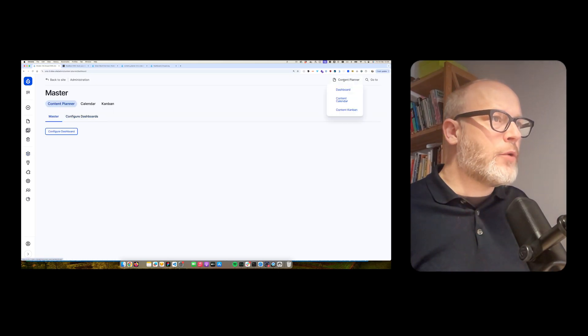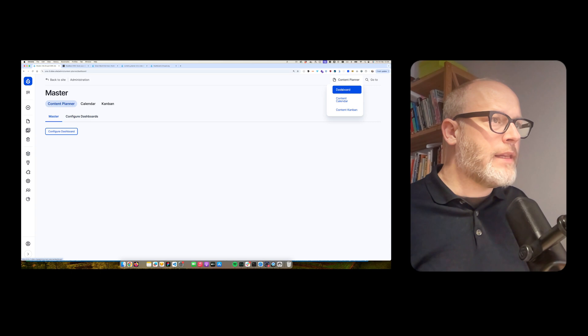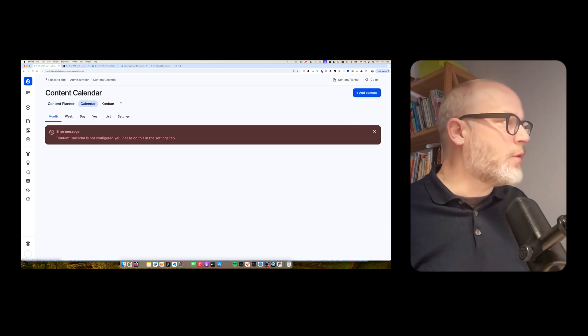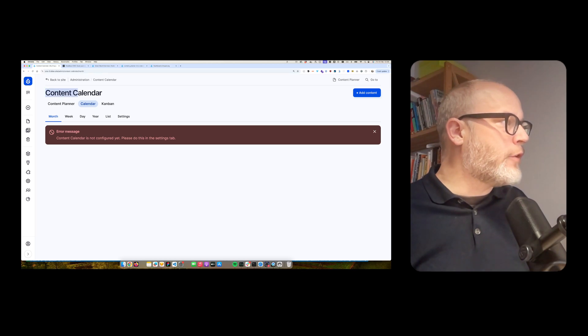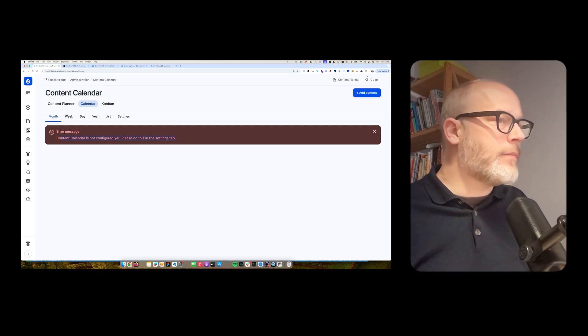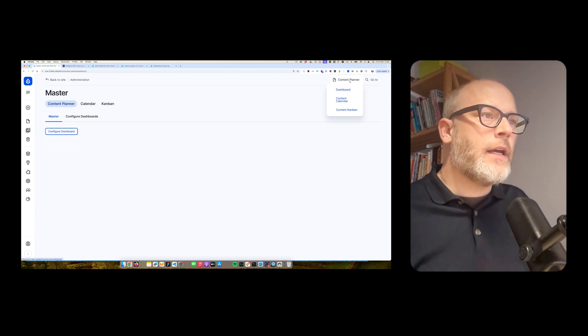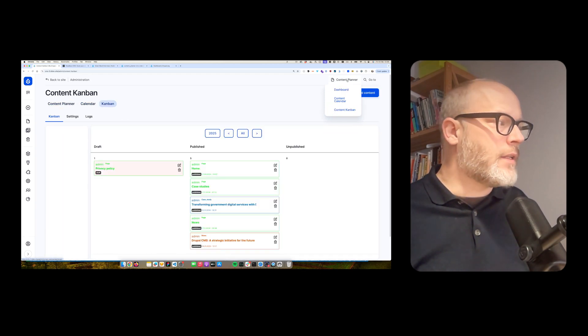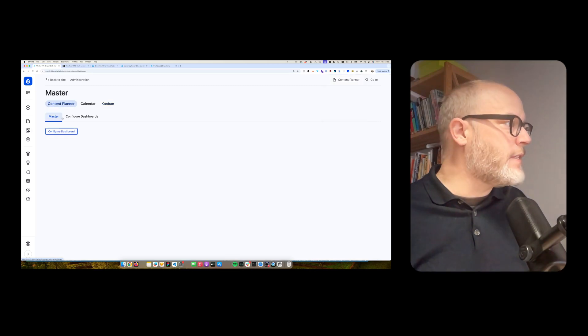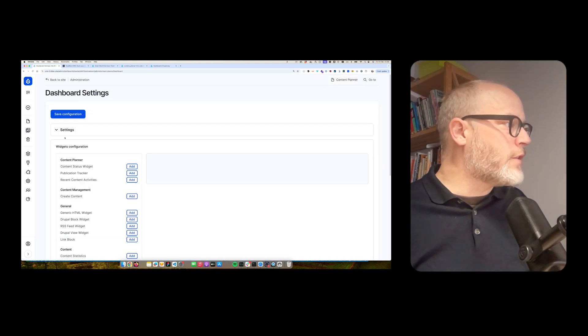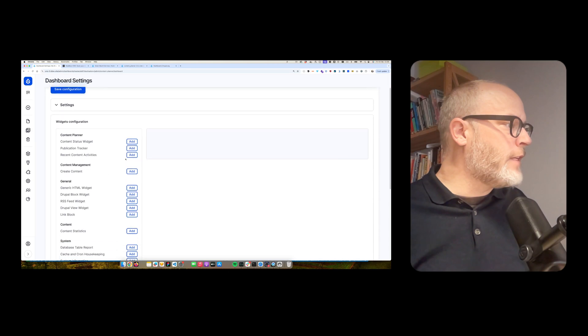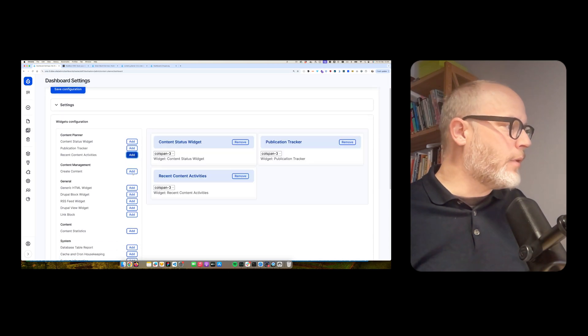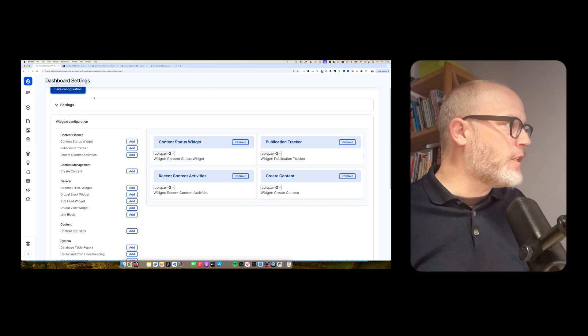And now I'm able to access the content planner. When you have the content planner module installed, you also get that from here, dashboard. It's also content planner. I have to further configure the content planner, because it's now a new site. And also, the kanban board is basically available. But here is the dashboard now, and then I can start configuring it, and I just add a couple of widgets. Hit save.